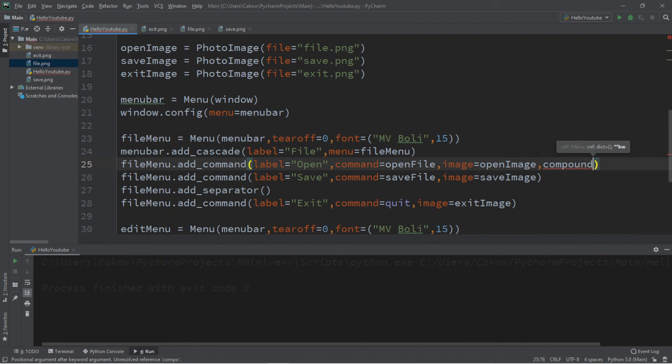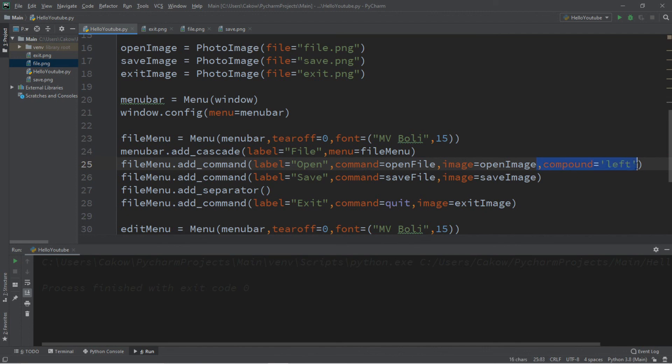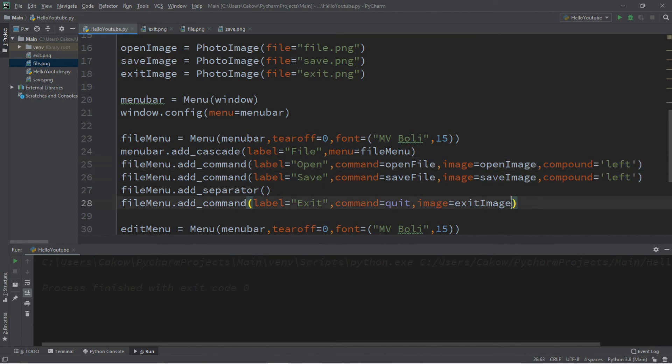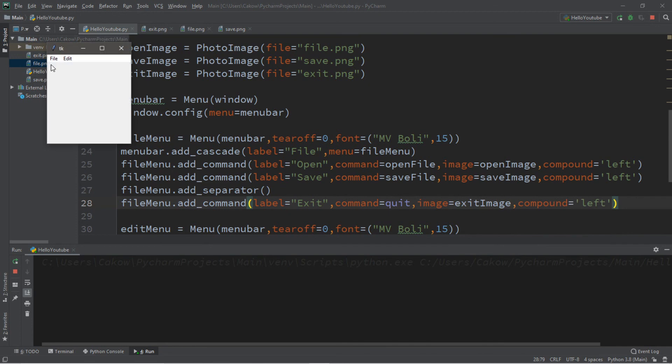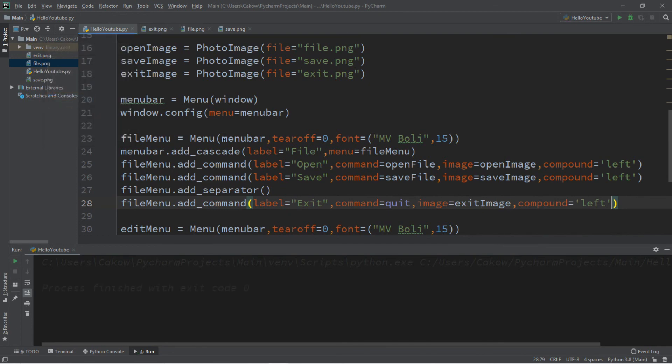So compound, left. And I'm just going to add this to each of these commands. And now we should have an image as well as some text.